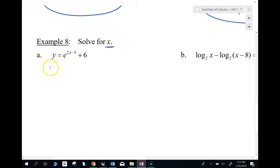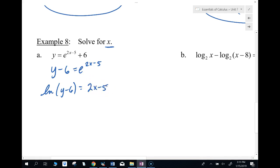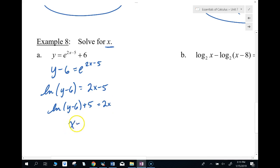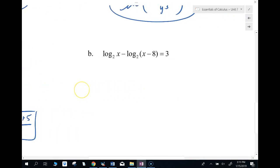Now solve for x. To solve an exponential for x, subtract 6 from both sides, then take the natural log of both sides. The ln of e to a power just gives you that power. Then add 5 and divide by 2, so you get x equals ln of (y minus 6) plus 5, divided by 2.